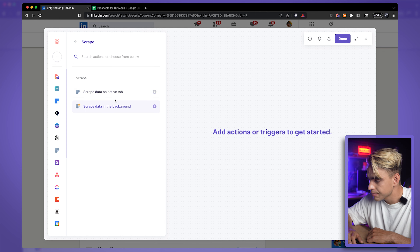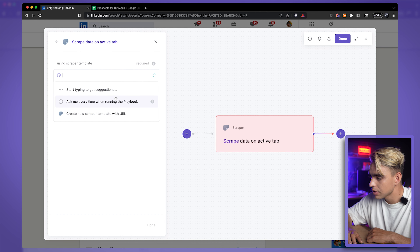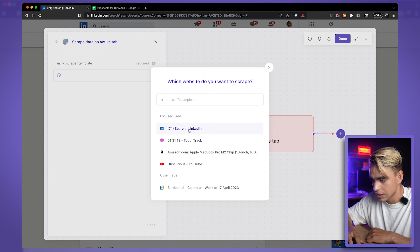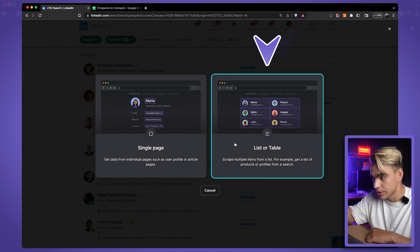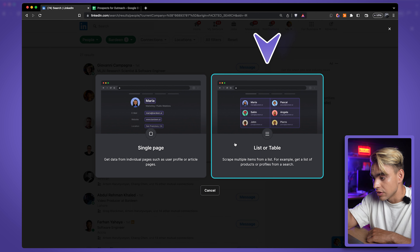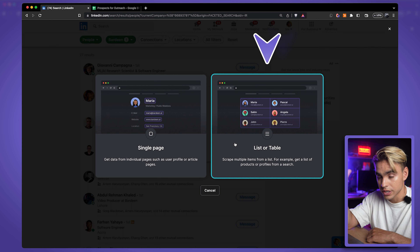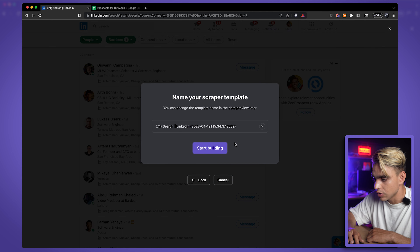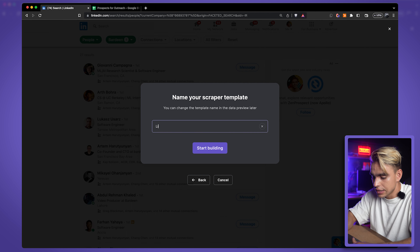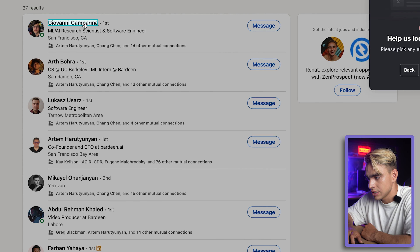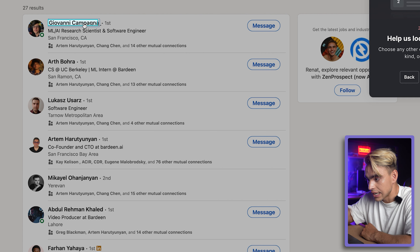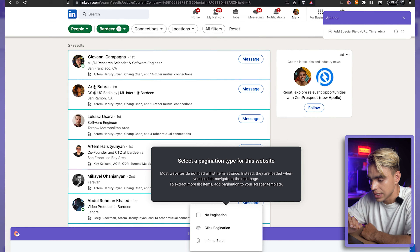Like before, open Bardeen, create an automation with a scraper action on the active tab, and create a new scraper template on the currently open page. Here we'll pick 'List' — because the same attribute, like a first name, repeats over and over making a list of people. Click on 'List Scraper' and call it 'LinkedIn List Scraper New.'